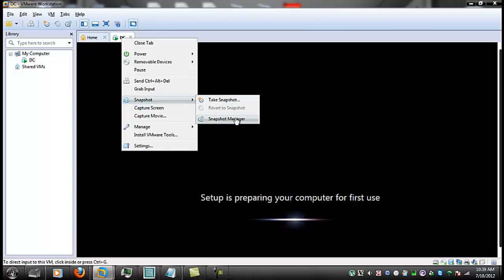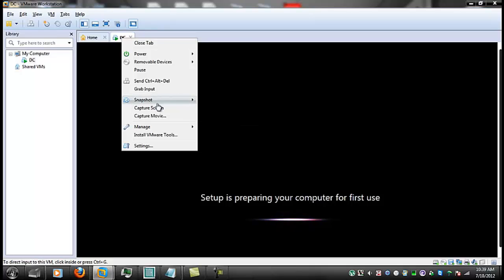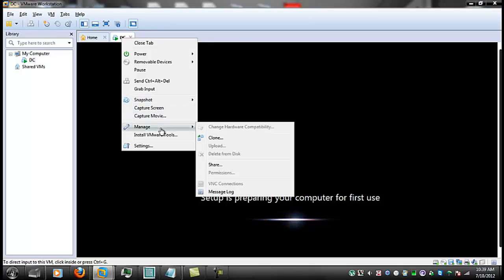You can send Control-Alt-Delete to log in this way. You can take snapshots of the machine, storing its current state. So you can restore it to that current state.